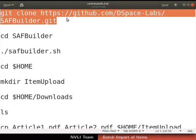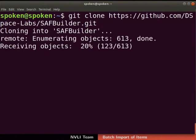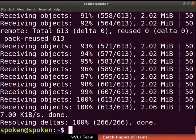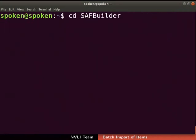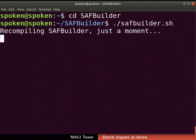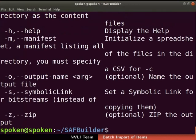Type the following command to download SAF Builder from the DSpace-Labs repository in GitHub. The SAF Builder download may take some time depending on your internet speed. If the SAF Builder download fails, then recheck your internet connection or try after some time. SAF Builder download is now completed. Now type 'cd SAFBuilder' to change the current directory to the SAF Builder directory. Then type './SAFBuilder.sh' to compile SAF Builder. Compilation may take some time. If it fails, recheck your internet connection. The SAF Builder compilation is now successful.